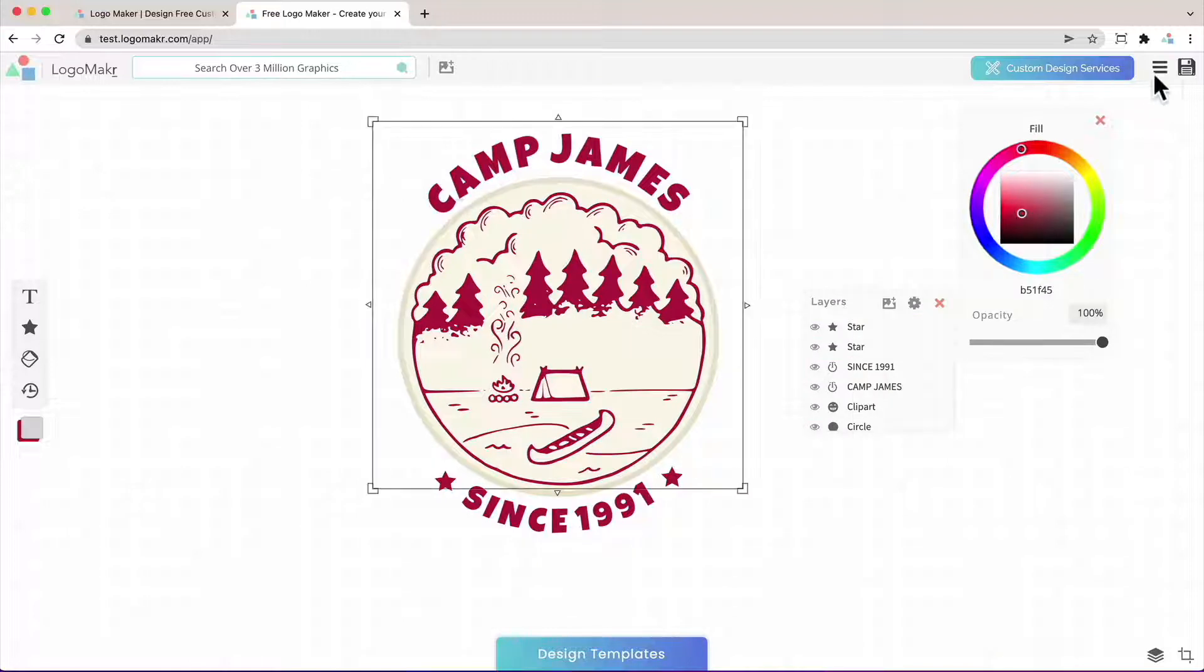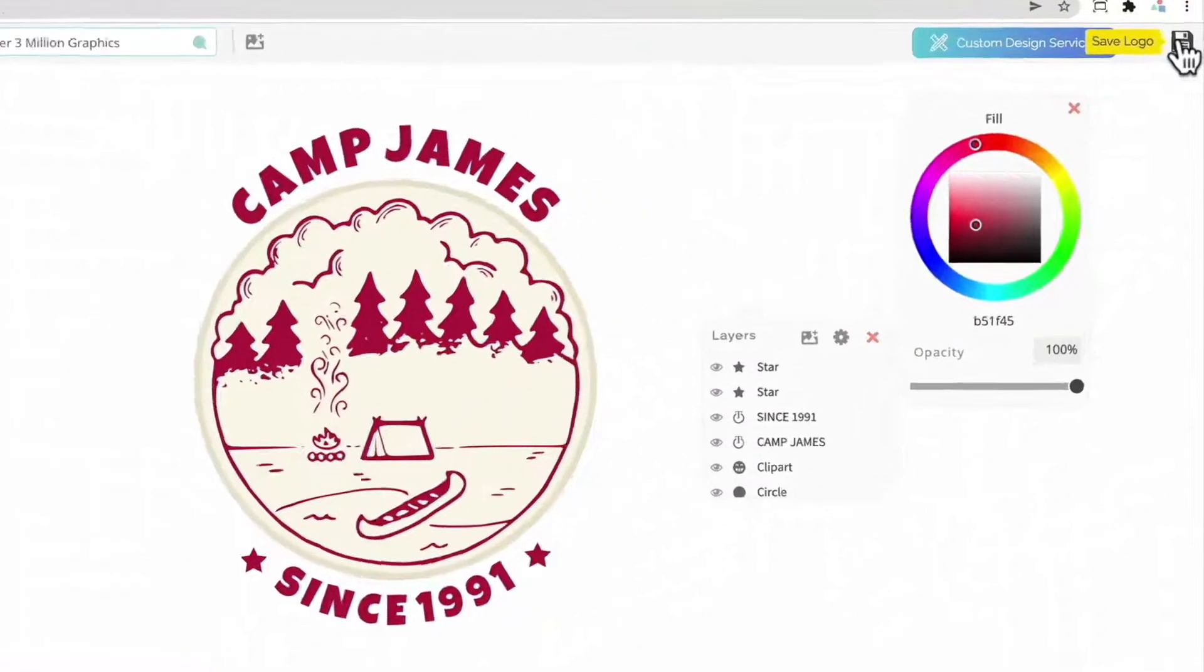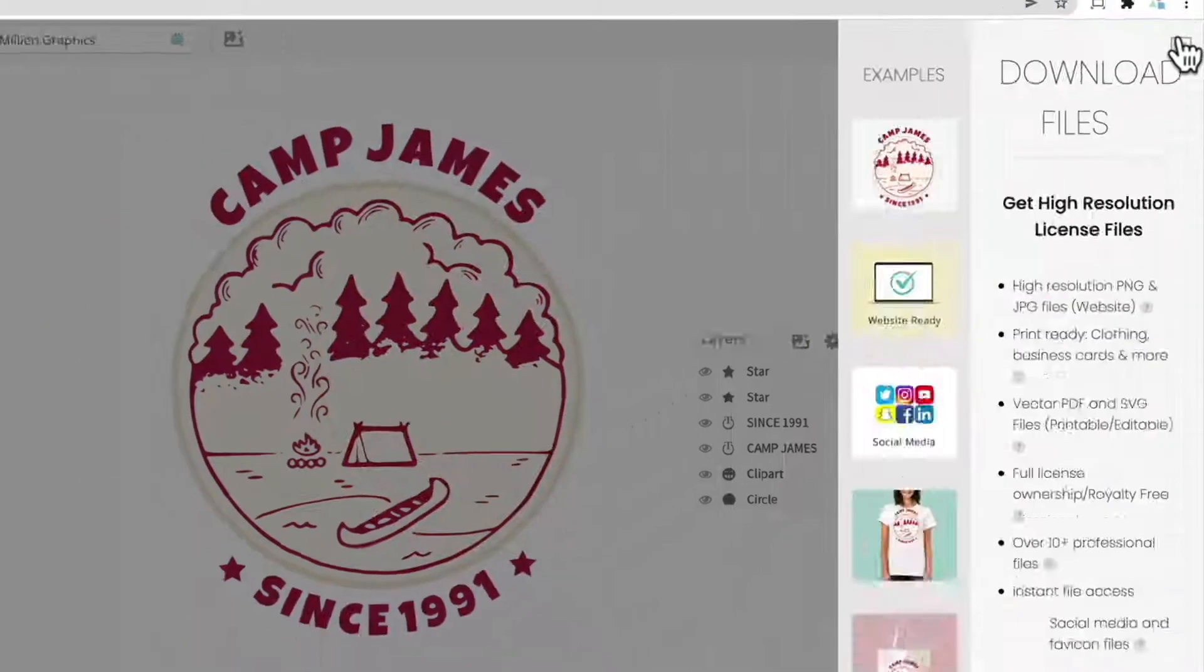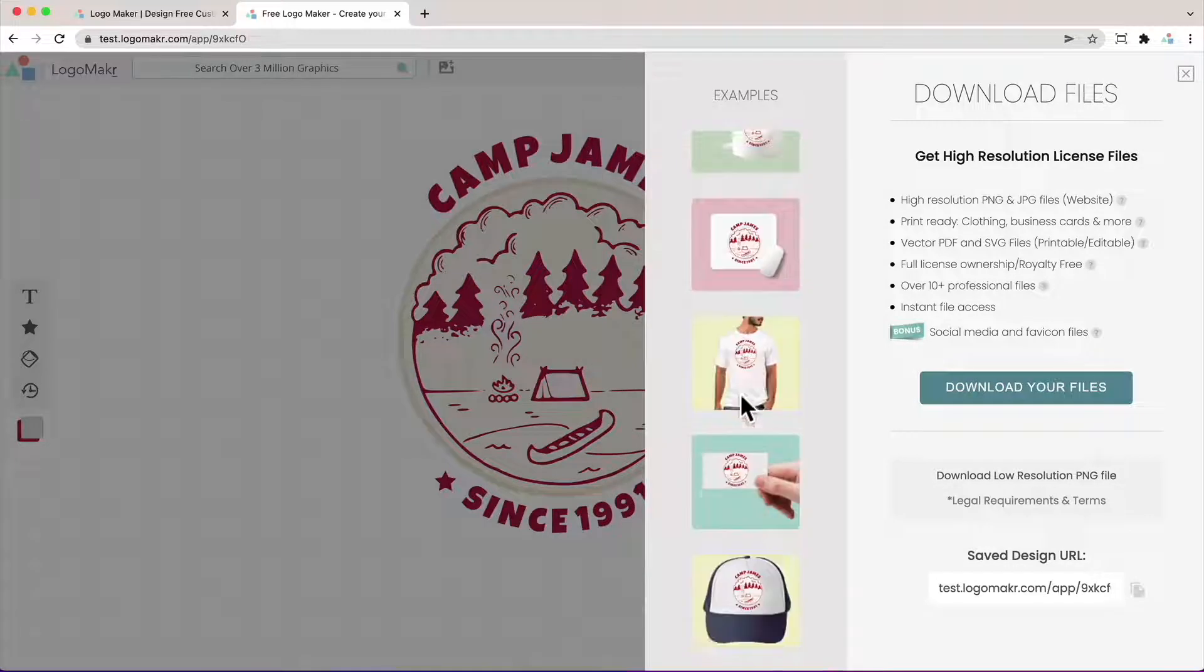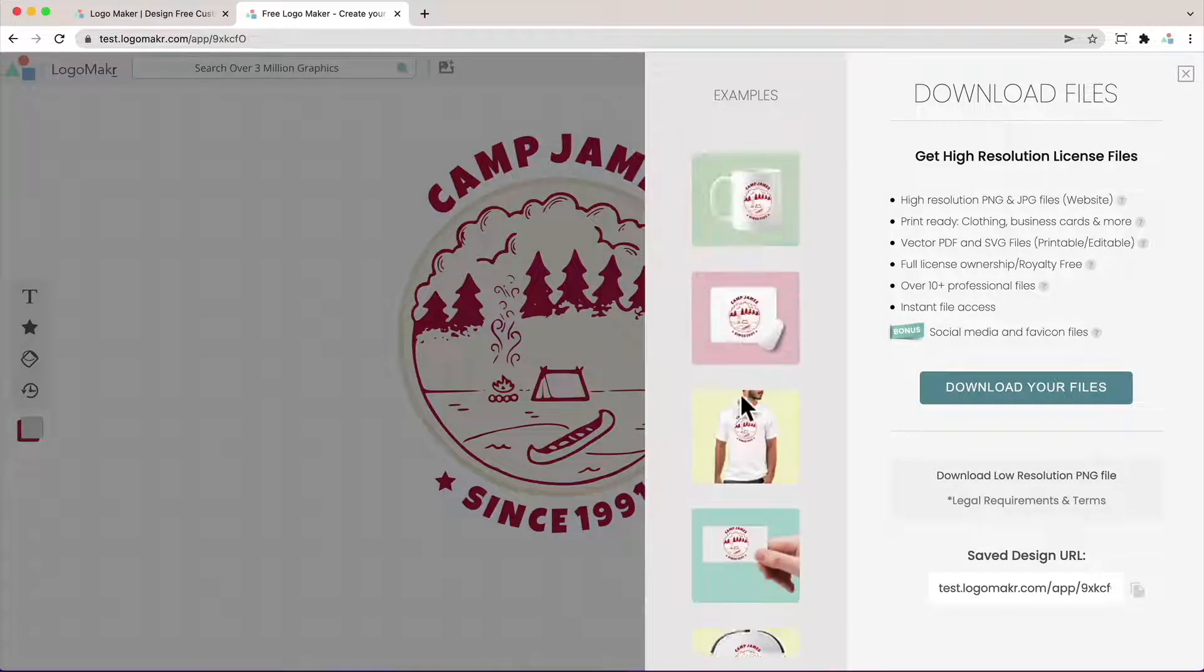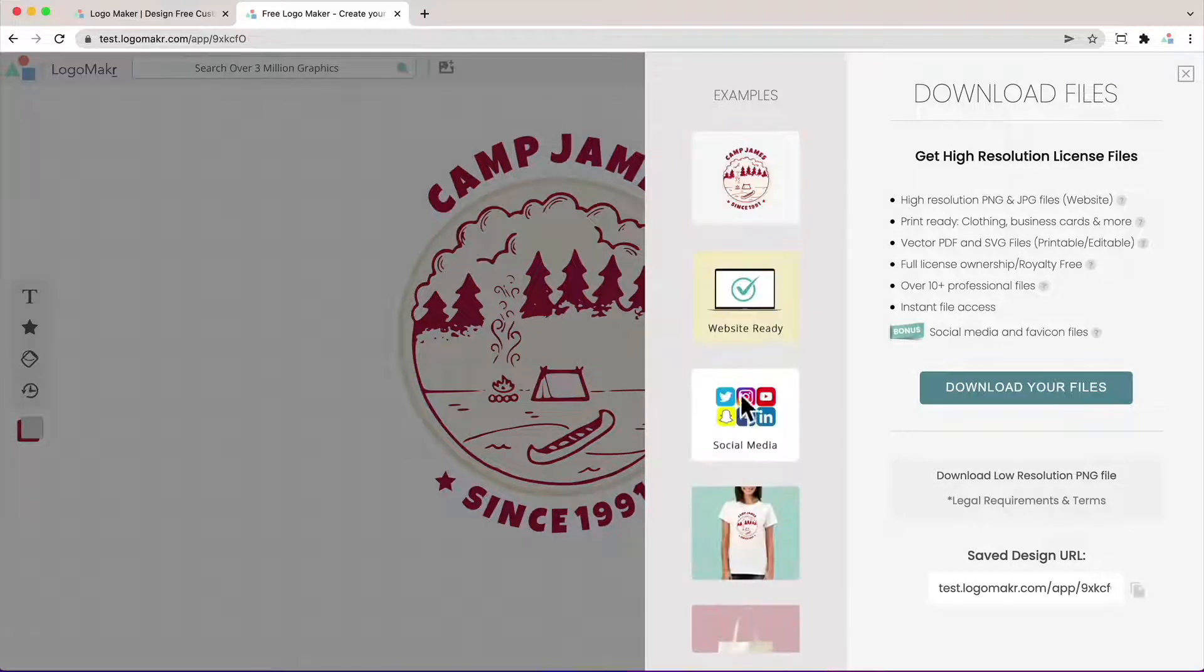And to download these images just go up to the top right and click on the save logo. You could see all the types of images you could print it on.